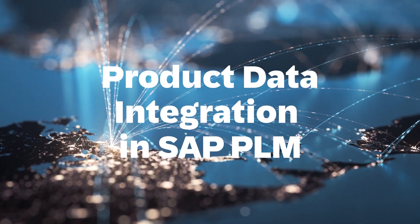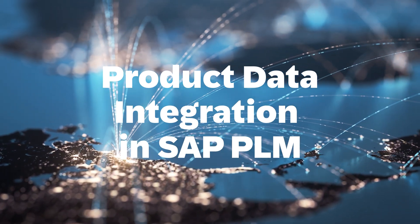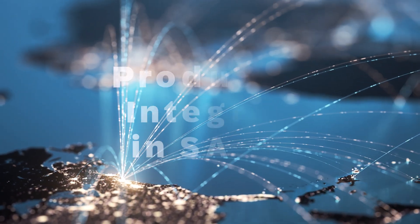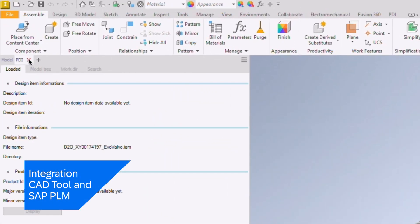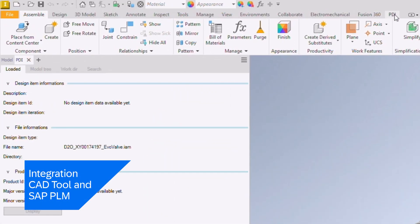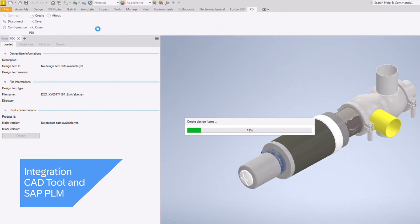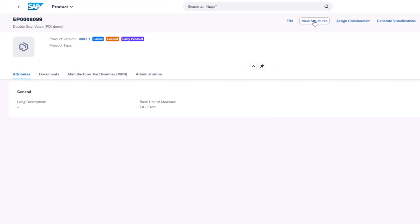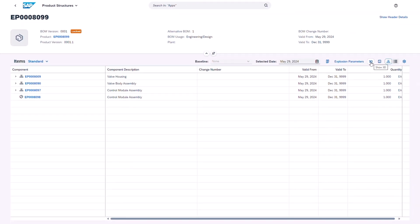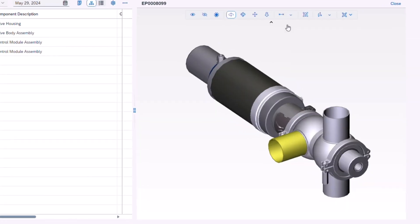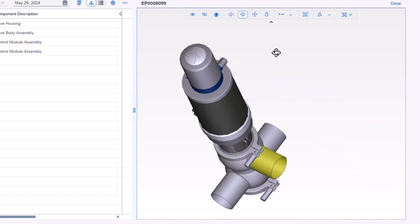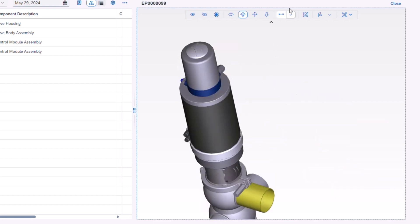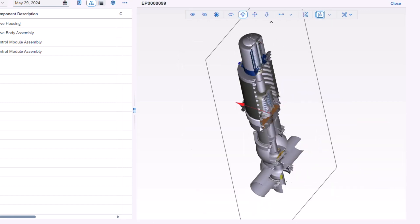Your key to synchronized, efficient, and scalable product data management. Integration is made easy with SAP PLM's product data integration capability. It forms a crucial link between your CAD tools and SAP PLM, ensuring a coherent, continually updated view of your product — eliminating any disconnection in data. Product data integration connects important product information to business processes like purchasing, manufacturing, and service.